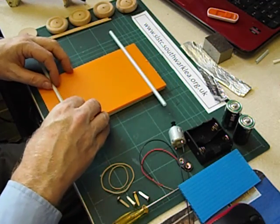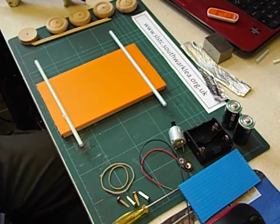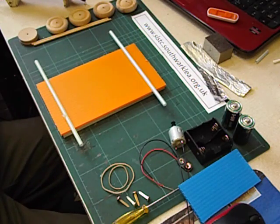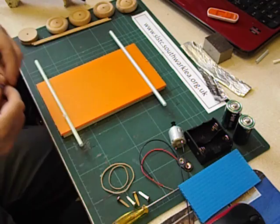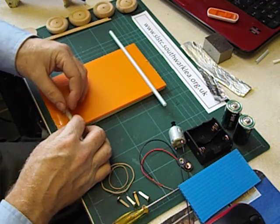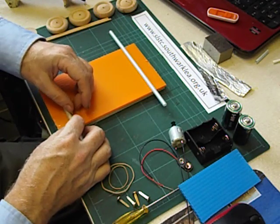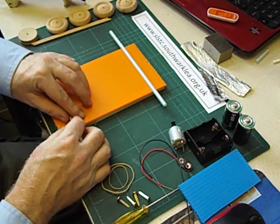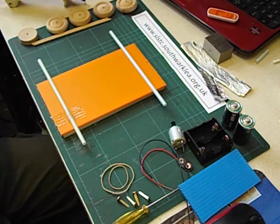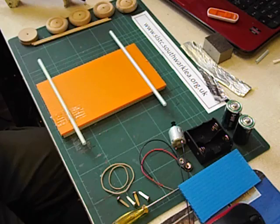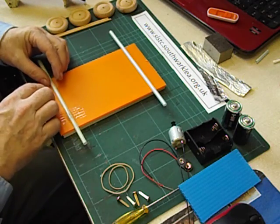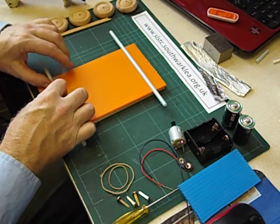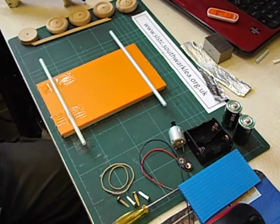We can glue them on. Actually, sellotape works really well with corex. I've got some of these that I've made 10 years ago and the sellotape is still working. Sticky tape sticks really well to corex.